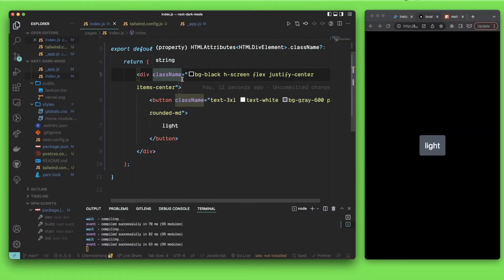Welcome back to Daily Coding. In today's video I'm going to show you the easiest way to enable dark mode for a Next.js application that's using Tailwind CSS.